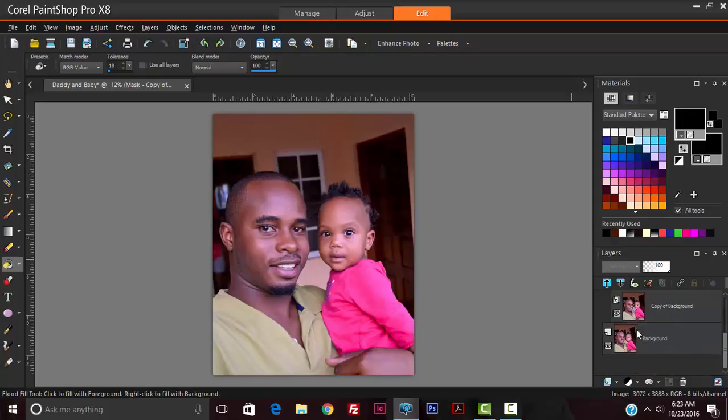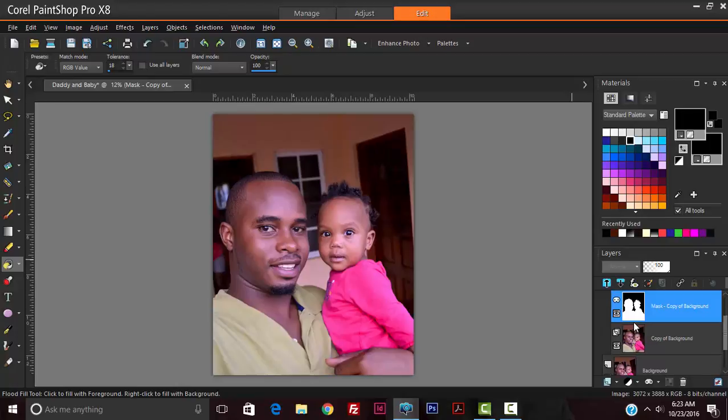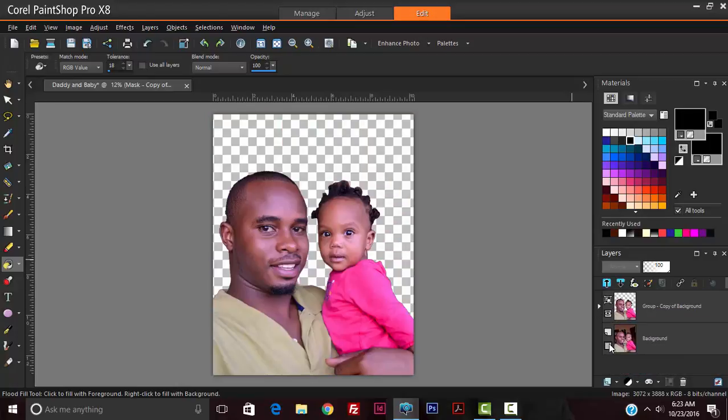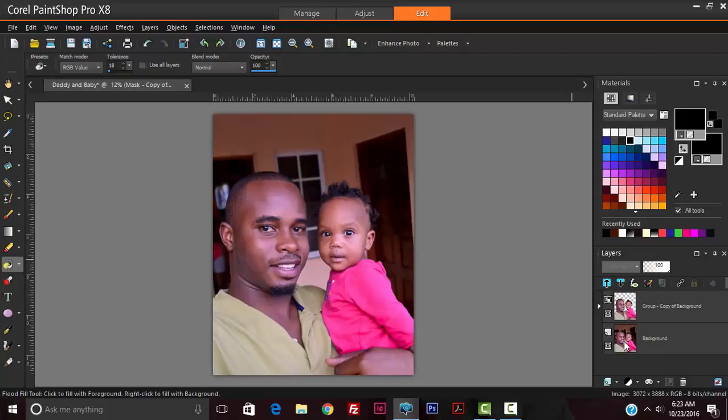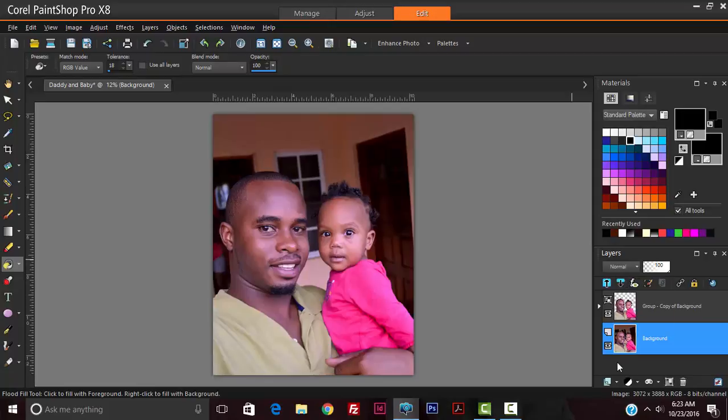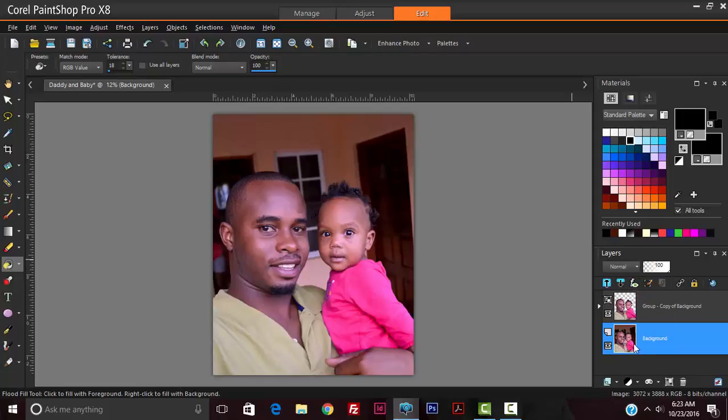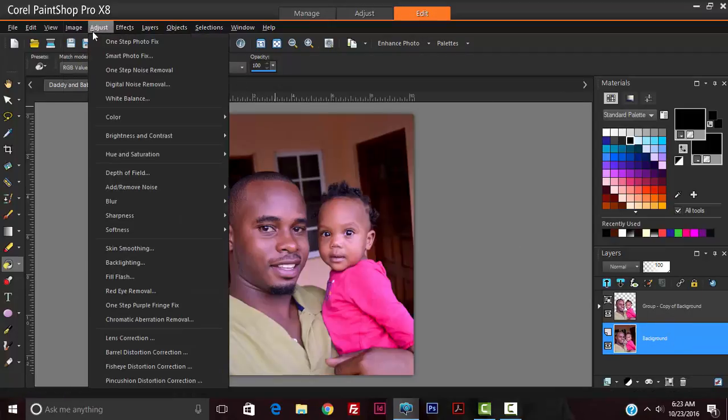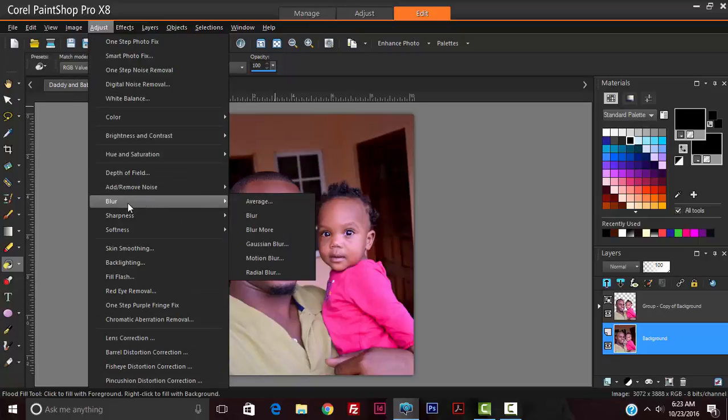We have two layers: one layer that has the photograph pretty much cut out, and beneath it we have the original image. We're going to go to the original image, the background layer, go up to adjust, blur, and Gaussian blur.